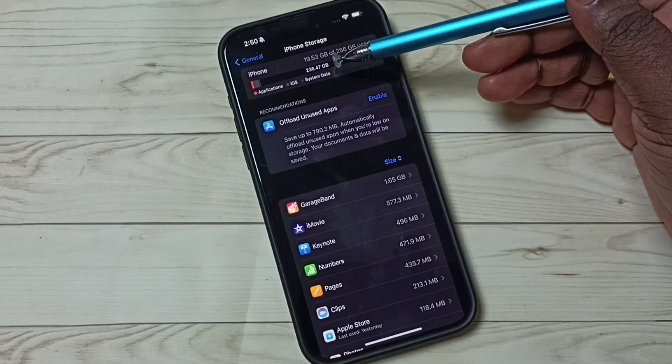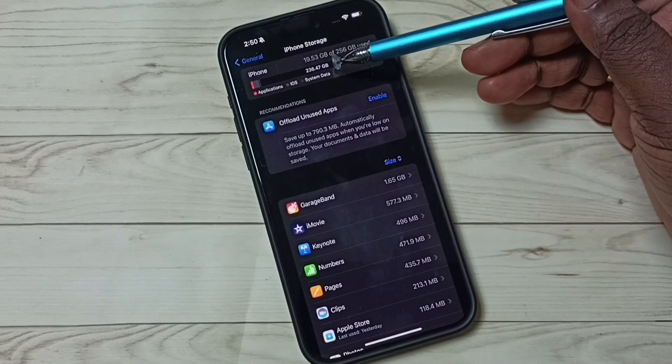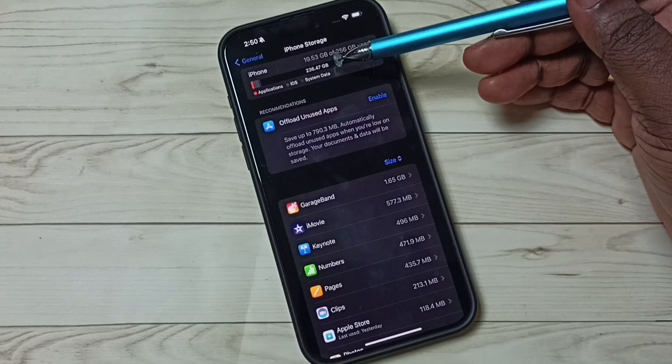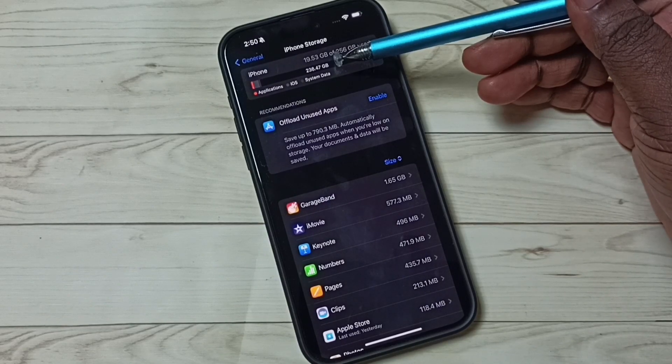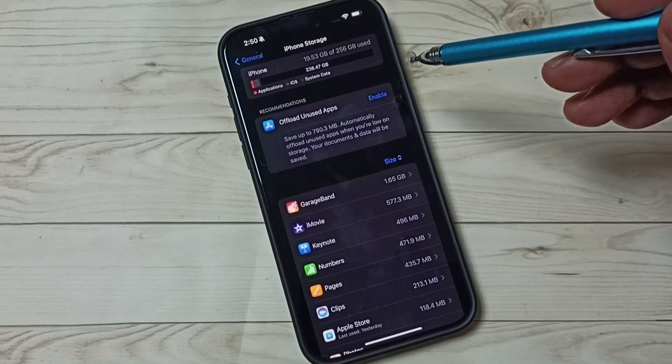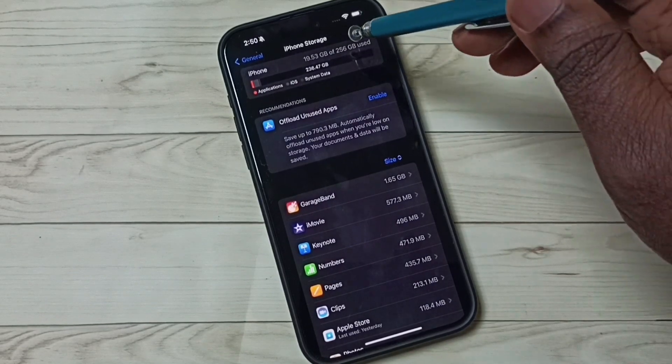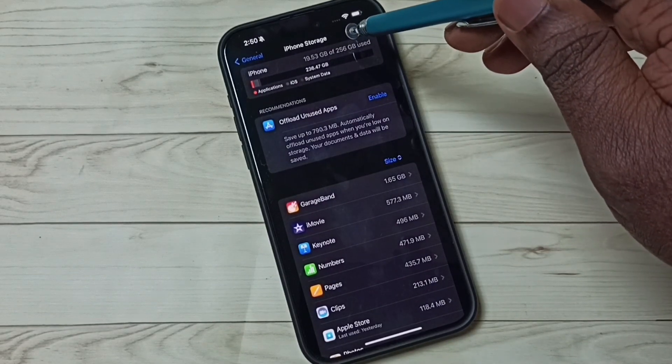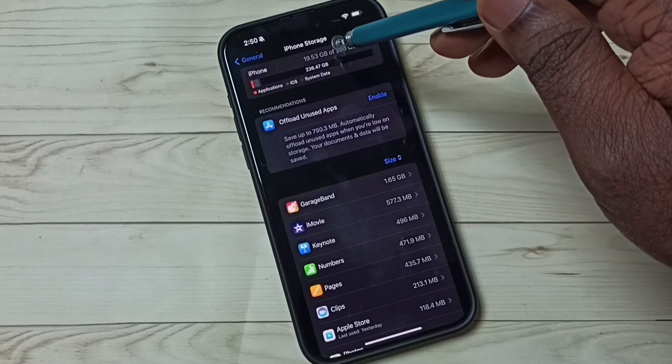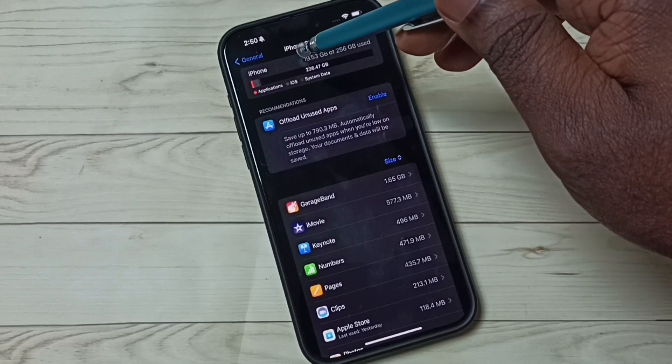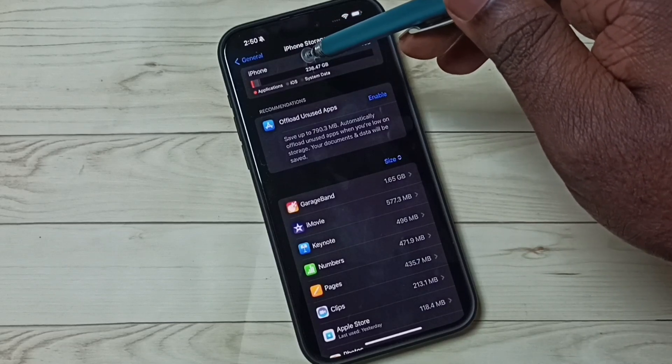the free space: 236.47 GB. So this way we can find the size of the total storage space, used storage space,